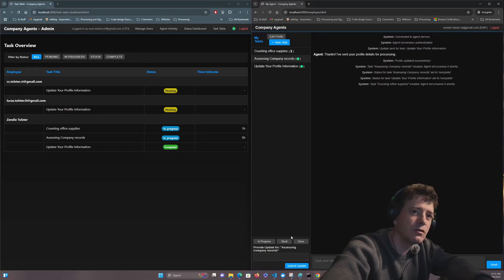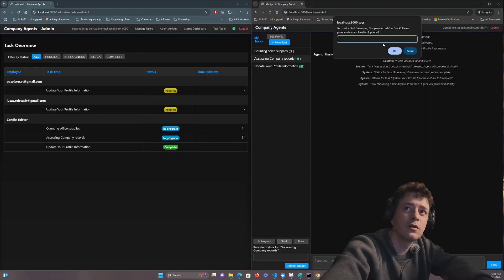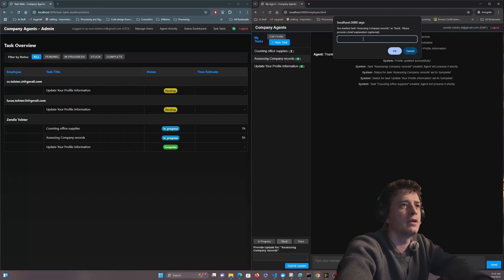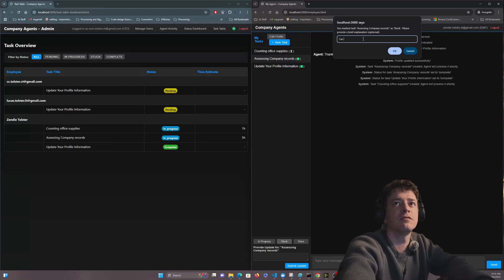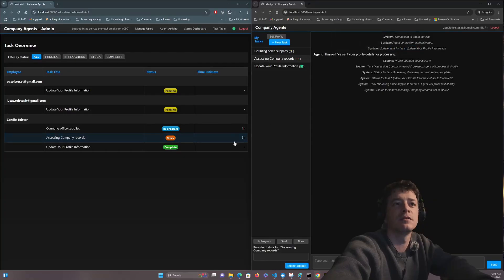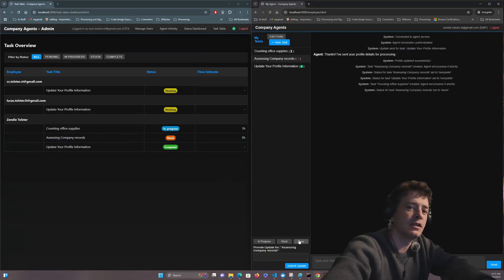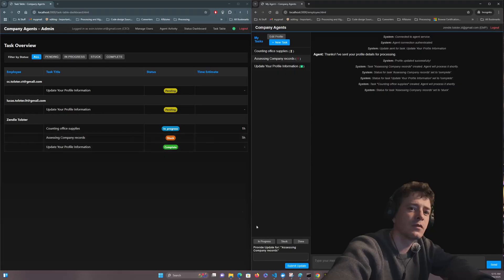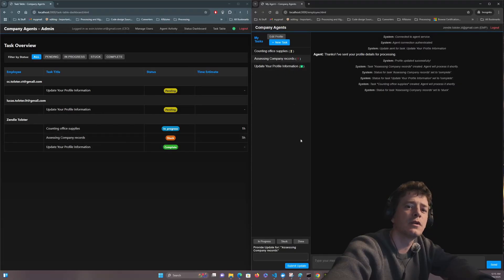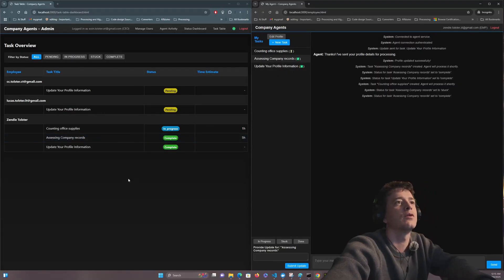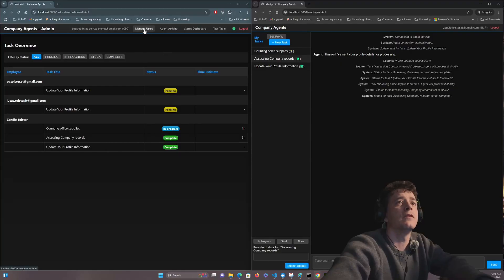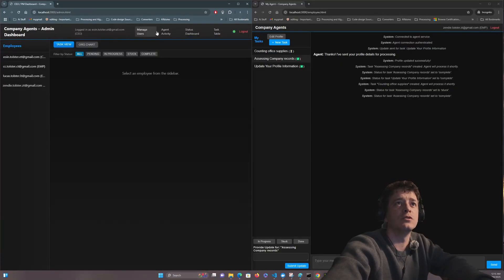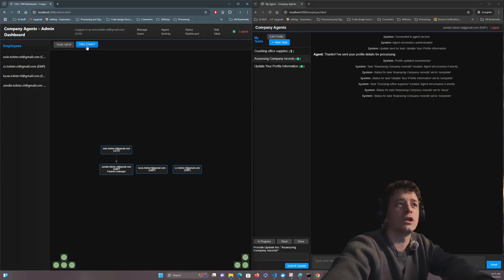But if we go over here again we can exactly go back over here, accessing this and done. We're stuck. Oh yeah stuck. So can't find files. So immediately it gets updated and we can go over to done.